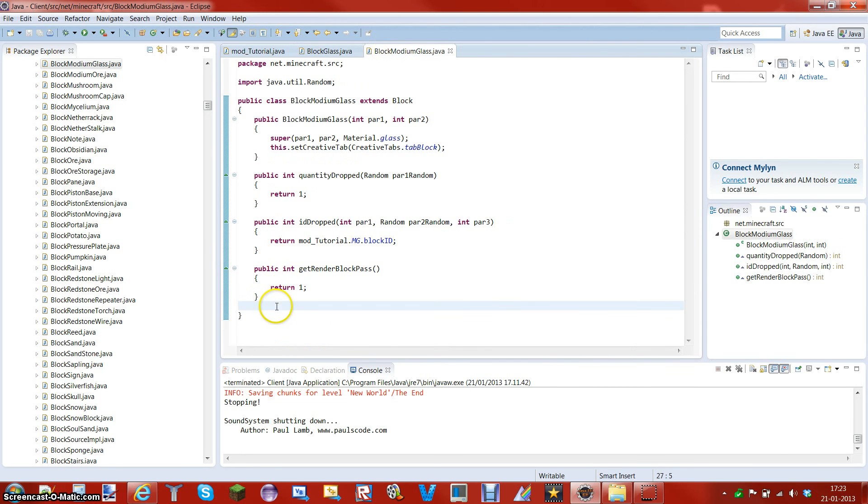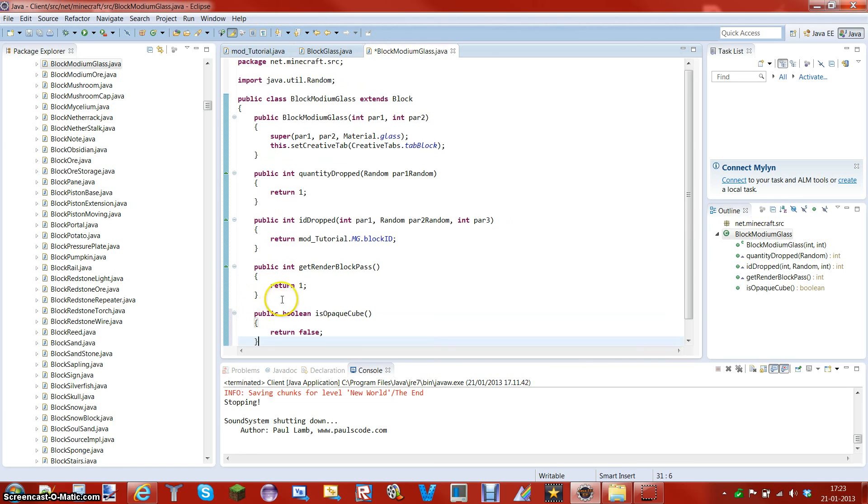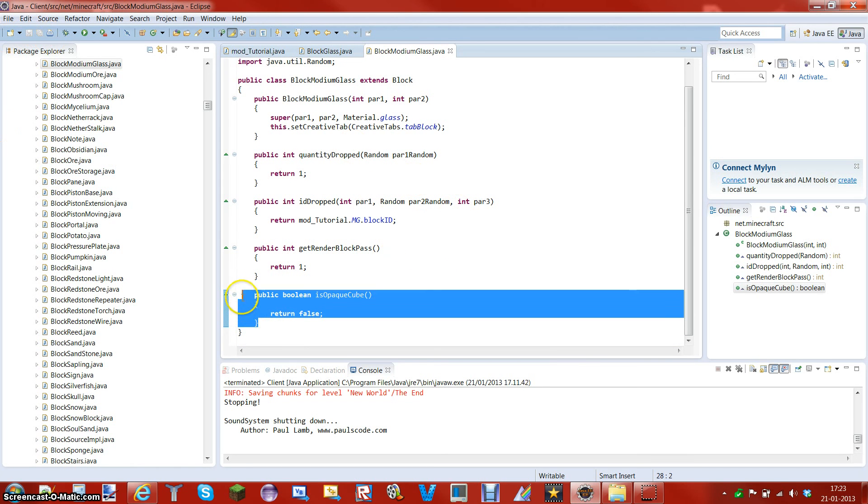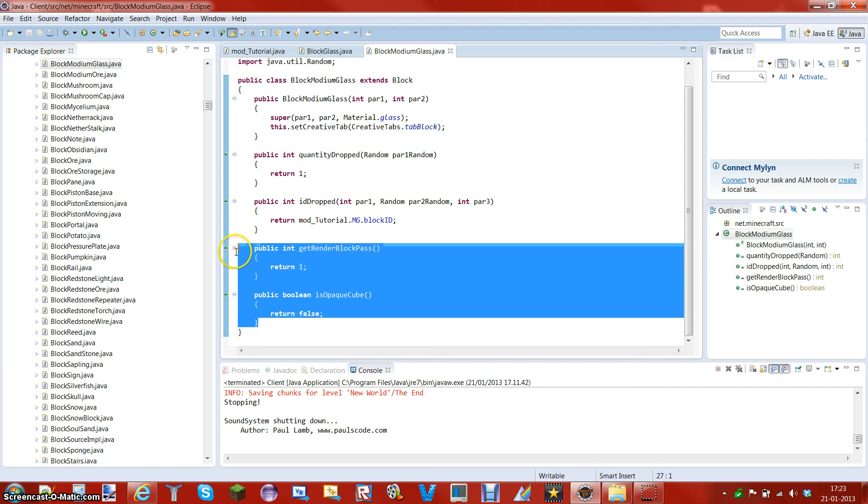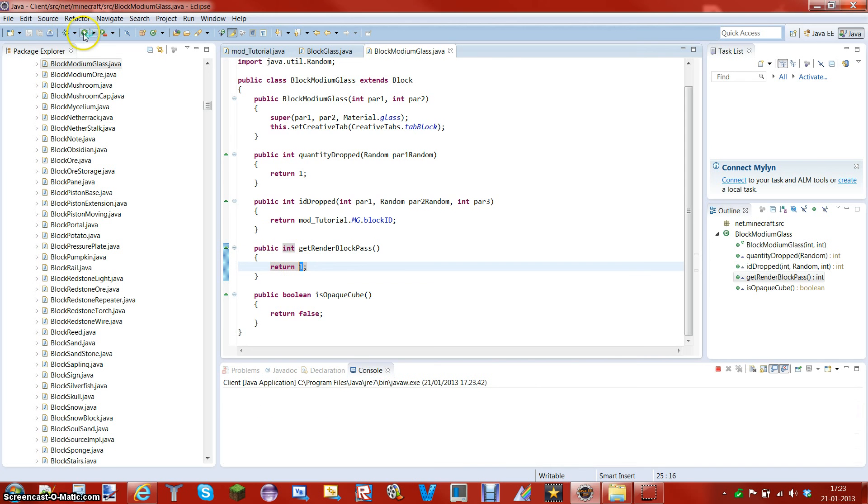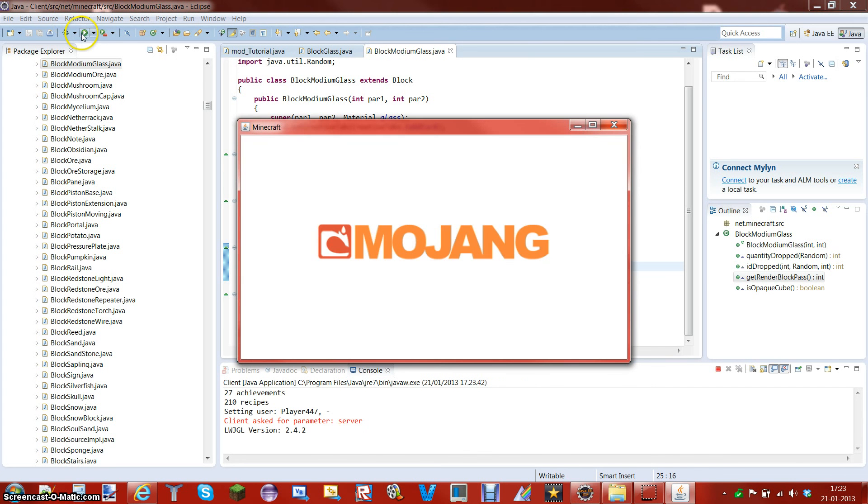Put this in, return false. So put this in like so and you are done. This is all you have to do. You have to add public boolean is opaque cube and public int get the render block pass. Remember to put this as one, it is very important, it will not look the way it should.